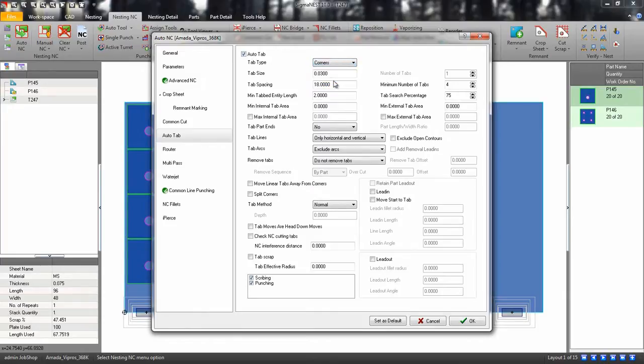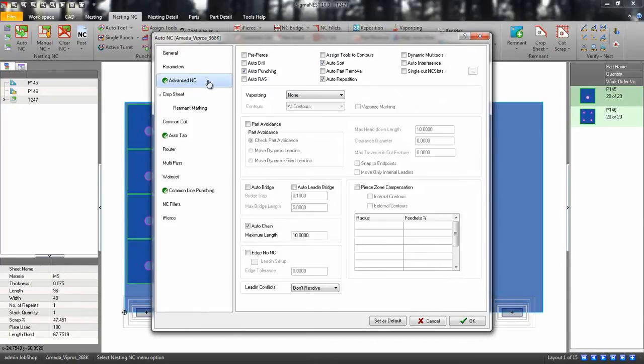In the Advanced NC tab, make sure you have your Auto Punching enabled and click OK.